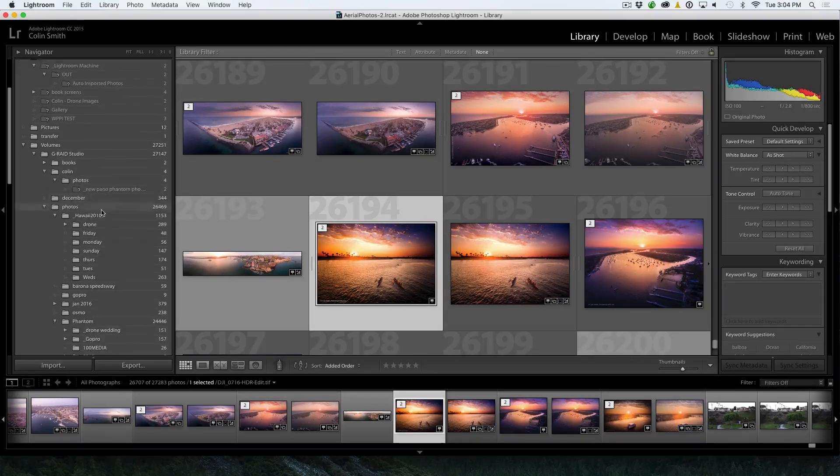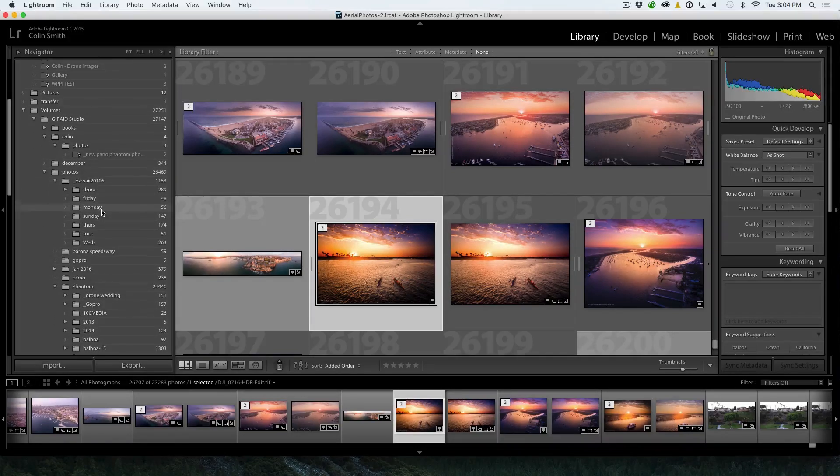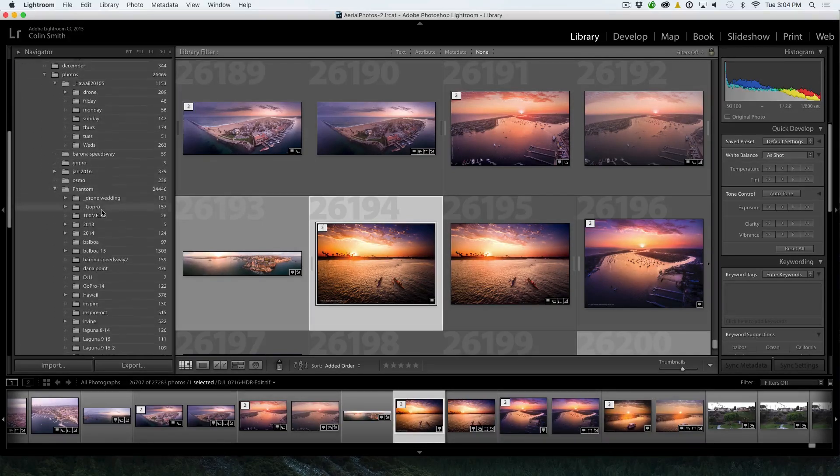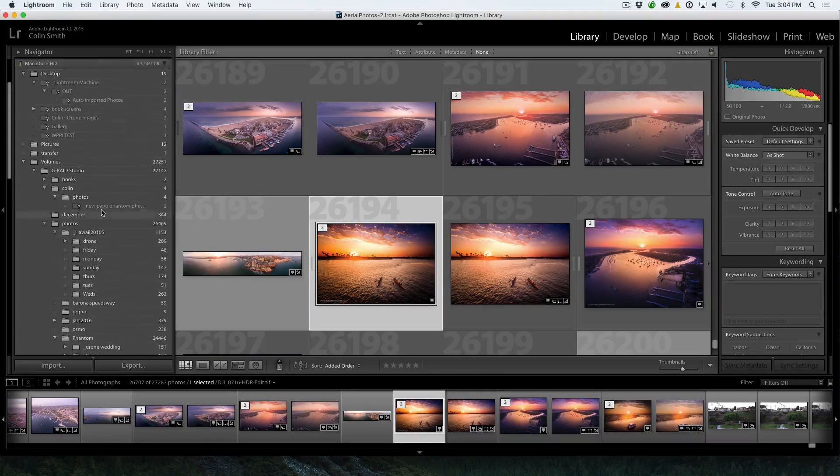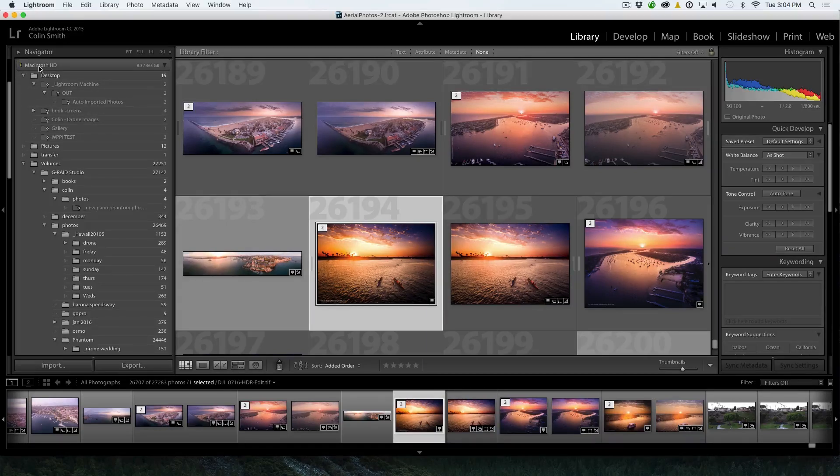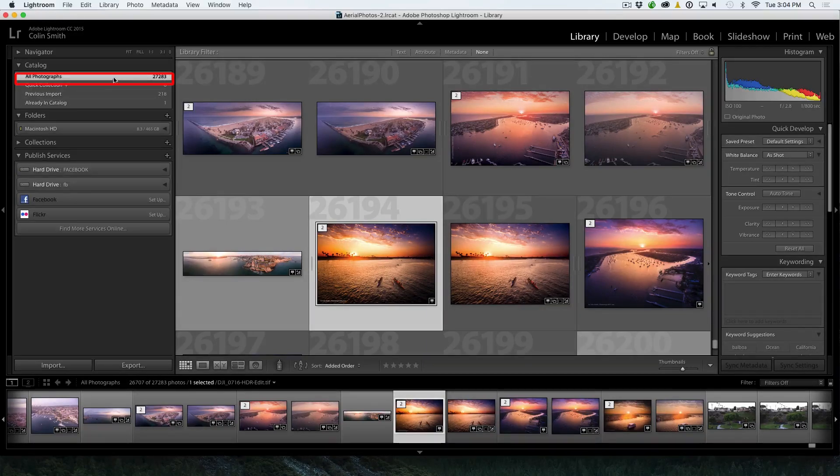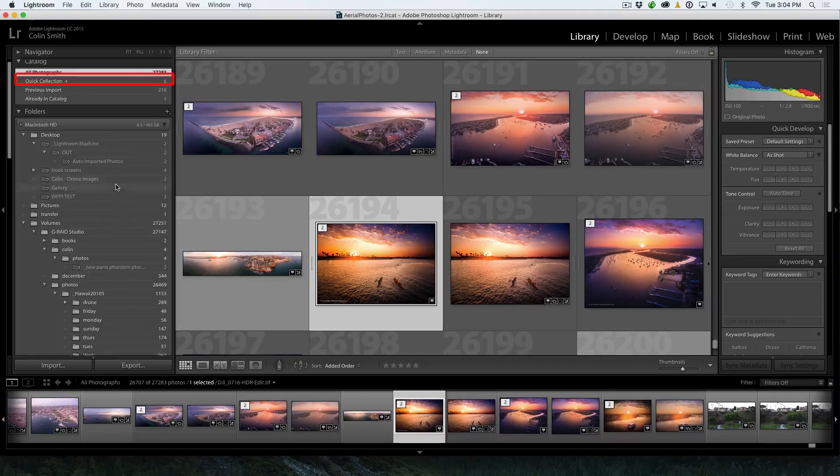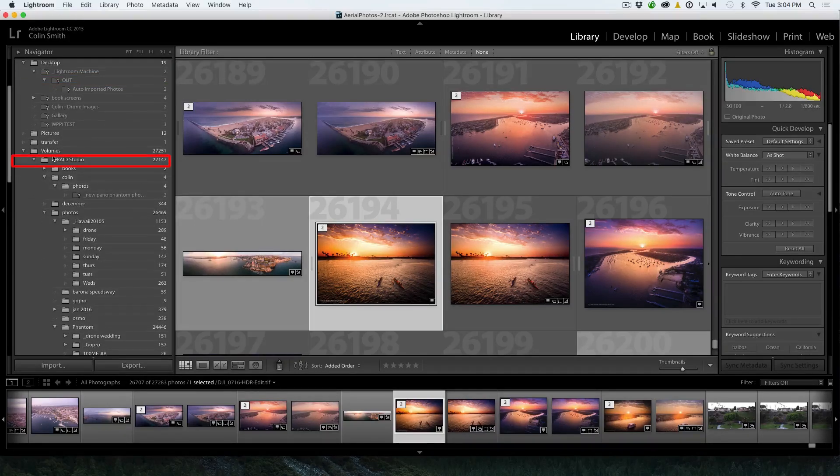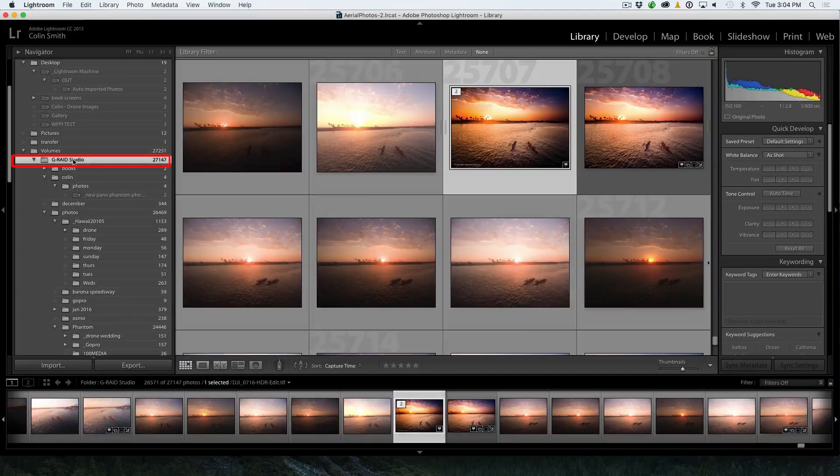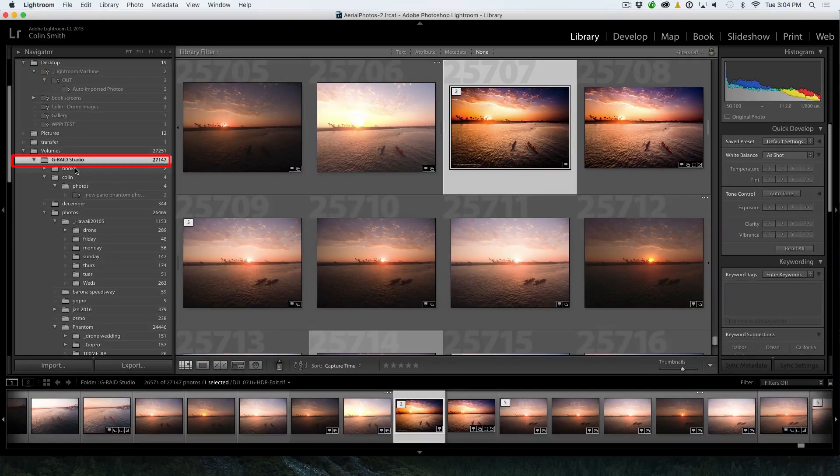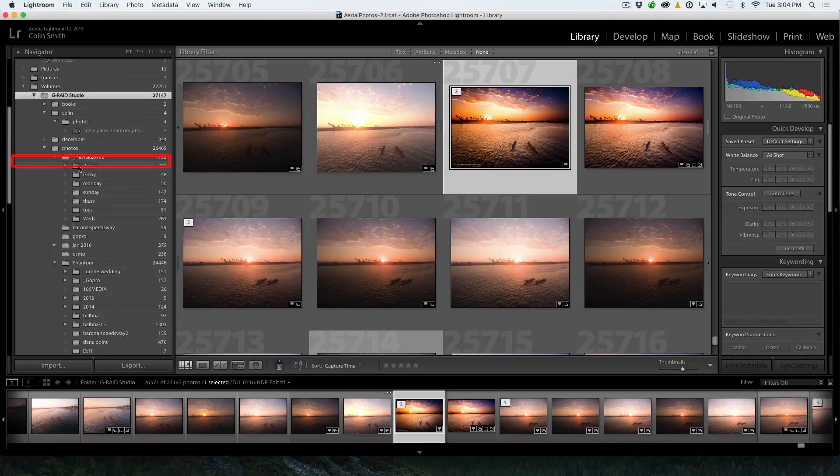So these are my folders here. You can see there's a lot of different stuff going on here. This is the actual directory structure. You can see it says Macintosh HD, which is my Macintosh hard drive, my main hard drive. And there's other drives in here. Here's my G-RAID, which is my external drive.